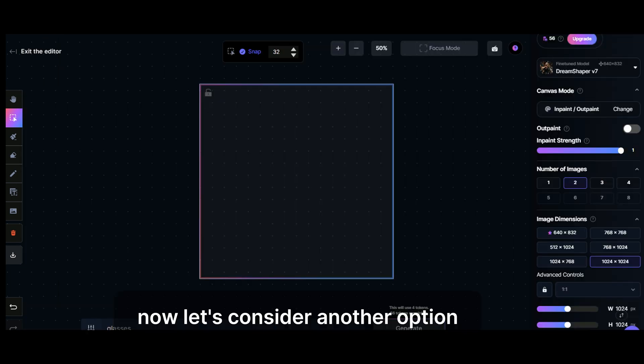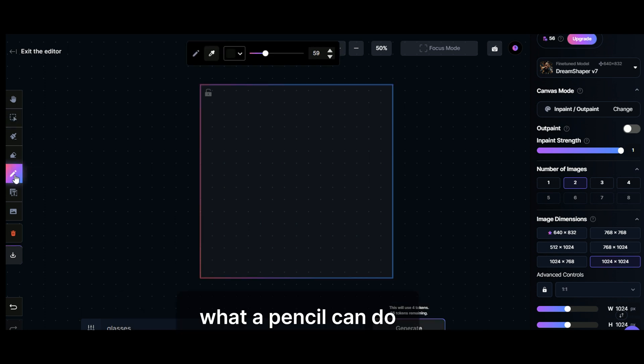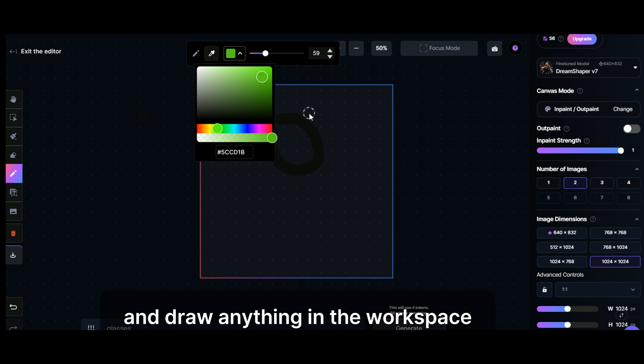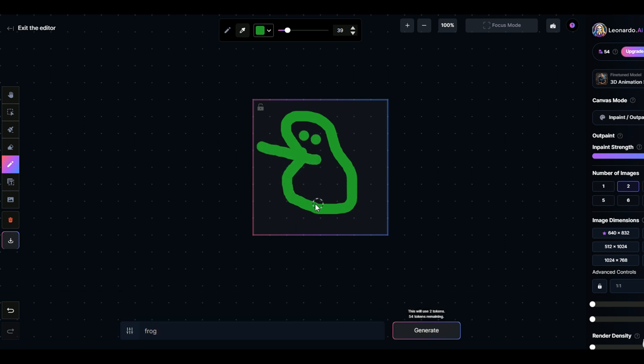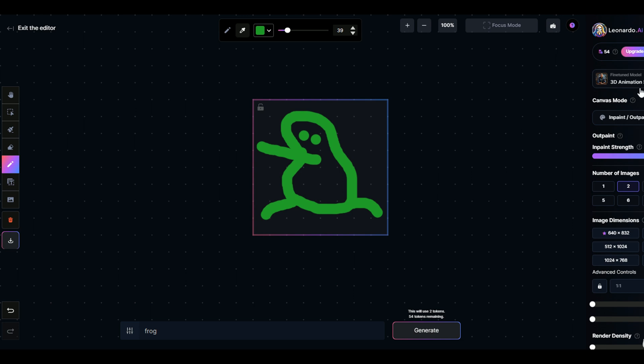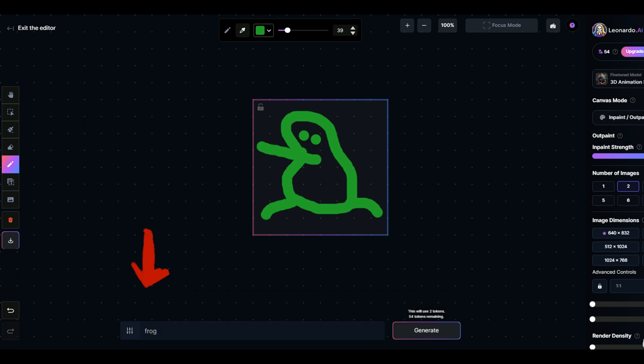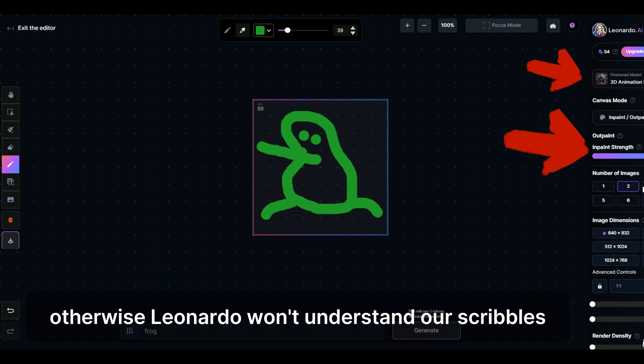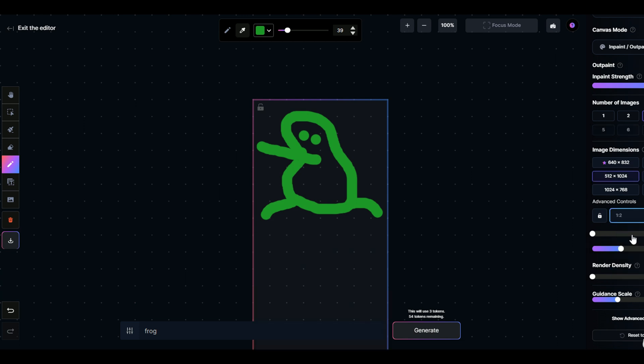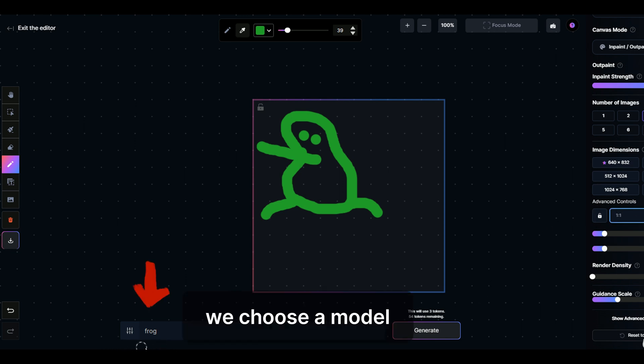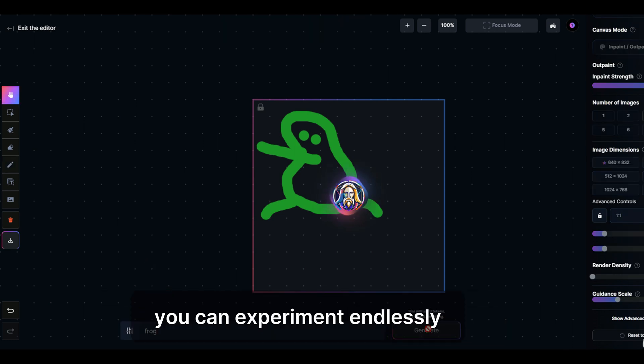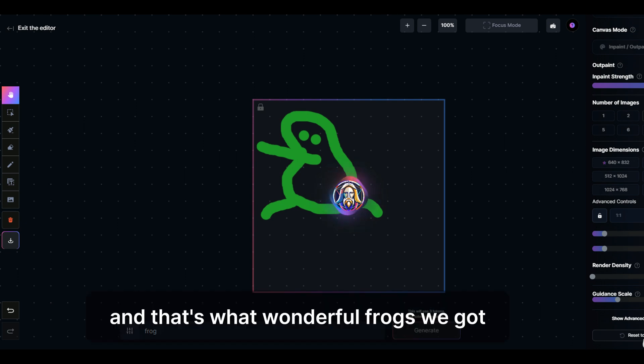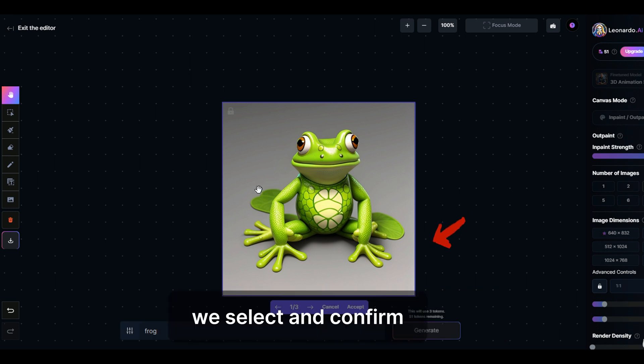Now let's consider another option, what a pencil can do. We choose the color of the brush and draw anything in the workspace as we can. For example, we want to draw a frog. That's the way we can, we don't know how to draw. But be sure to write prompt frog. Otherwise, Leonardo won't understand our scribbles. So, let's go. We choose a model, each model will have a different option. You can experiment endlessly. And that's what wonderful frogs we got. We select and confirm.